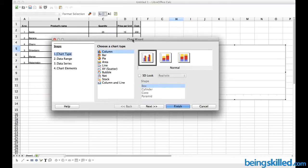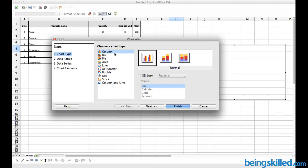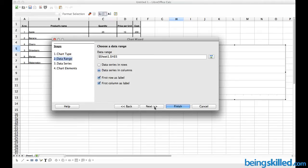We will be shown this chart wizard. First step is to select the chart type. Here we have to select Column. You can choose any, but we will be starting with Column. Then click on Next.